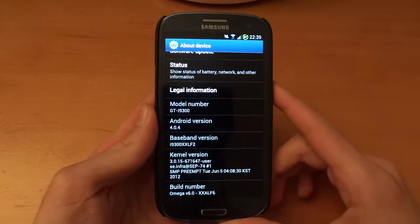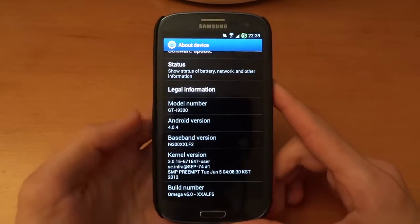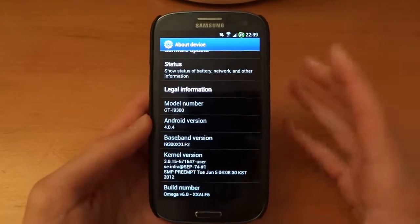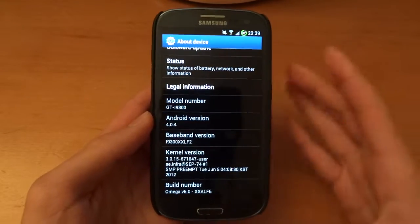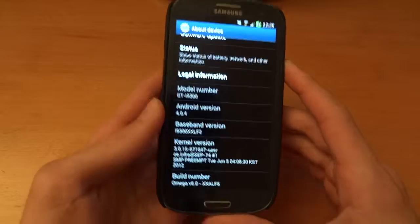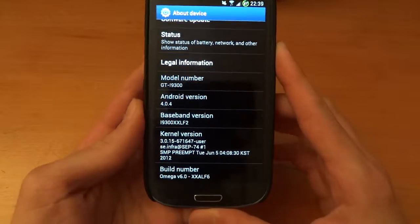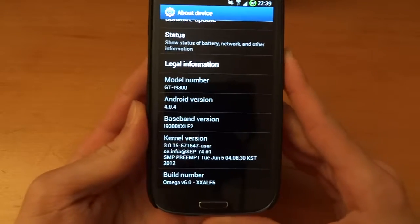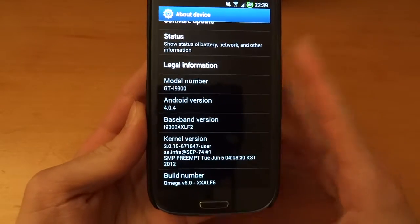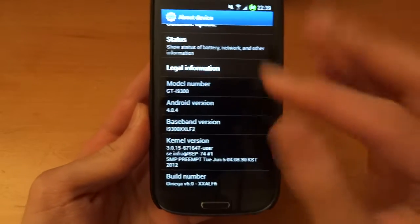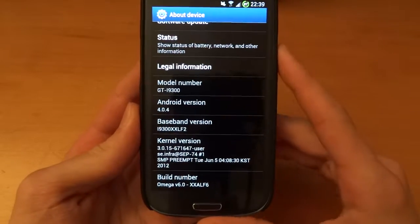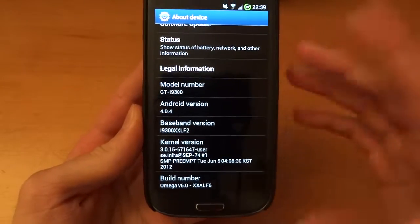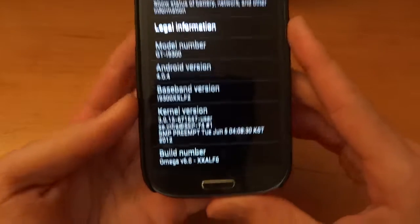Hey what's up guys, TotallyDubbed here and this is just an FYI video. It's about Triangle Away and the actual status on your download mode.